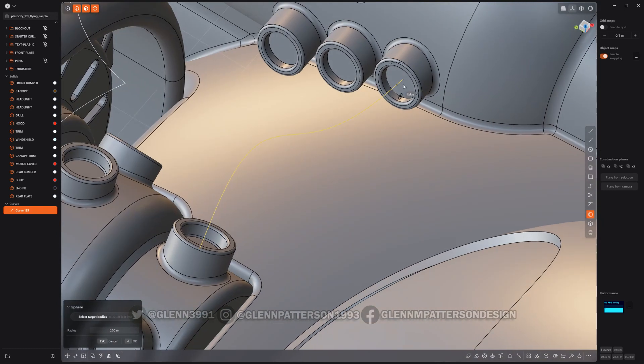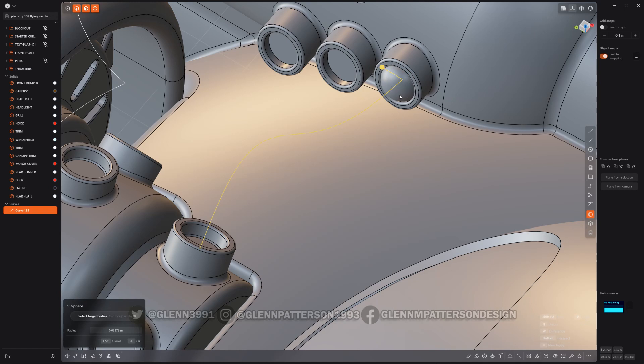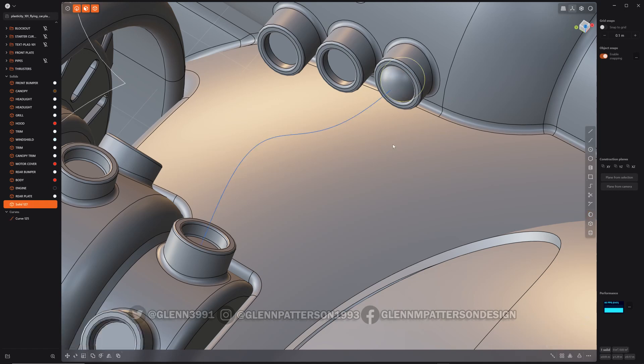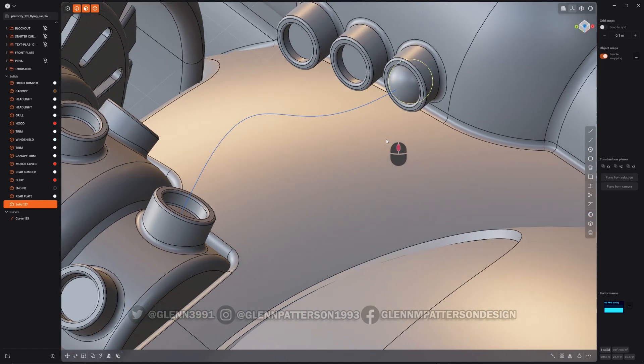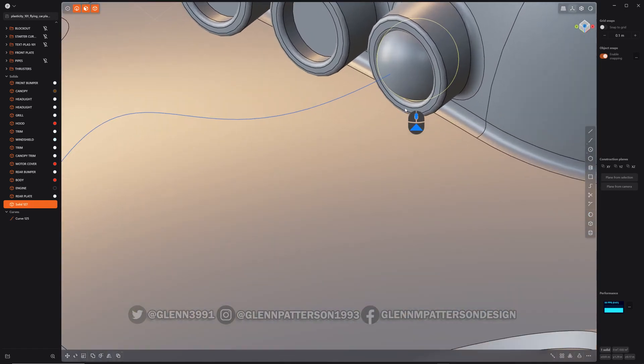We'll grab a sphere. I'm going to grab that end of that curve there, hit B, make it to the exact size, confirm, make a little sphere.